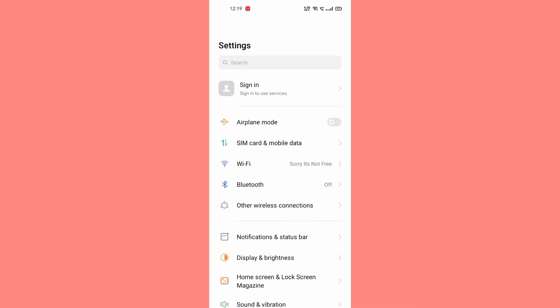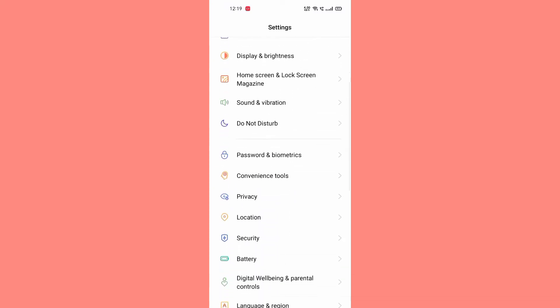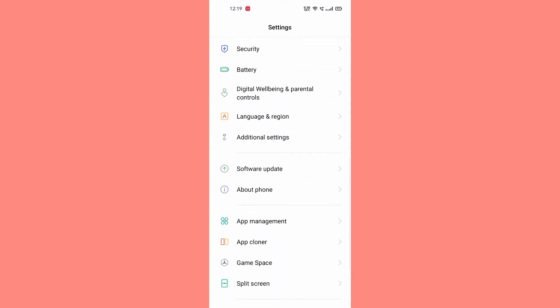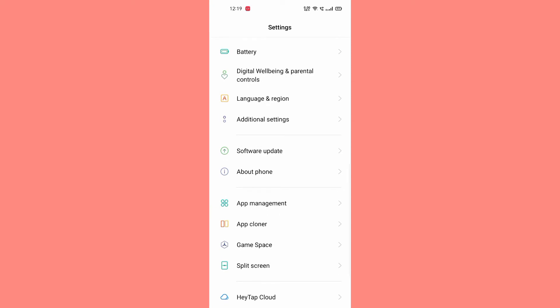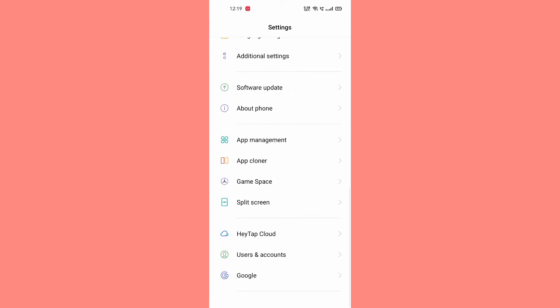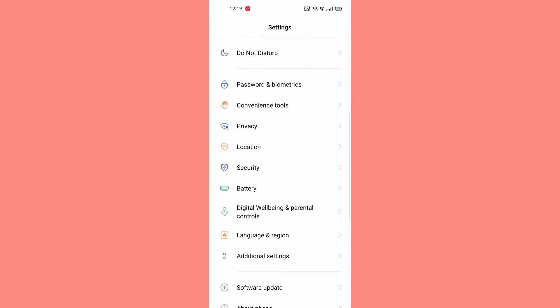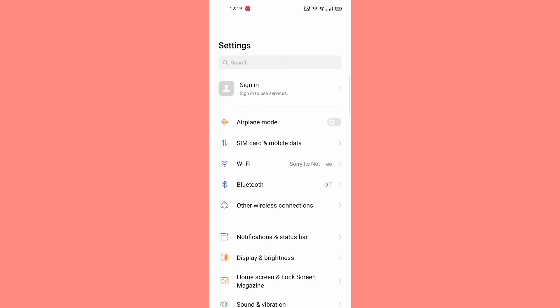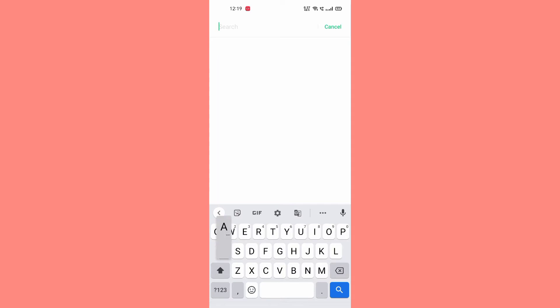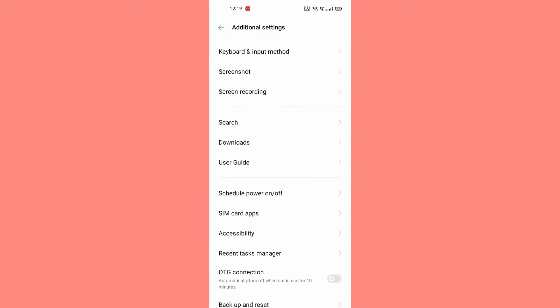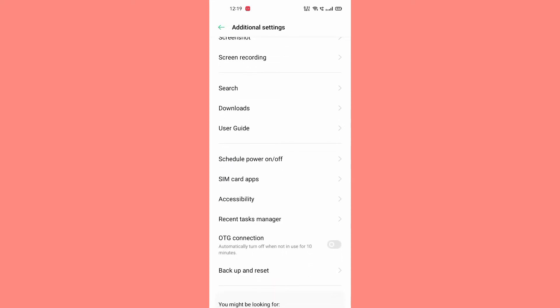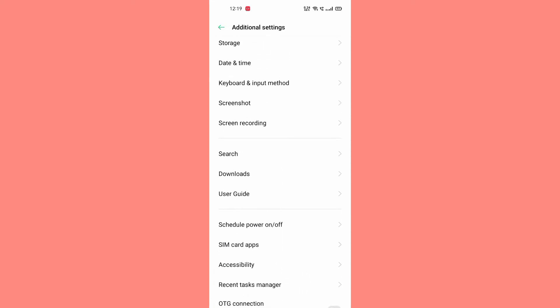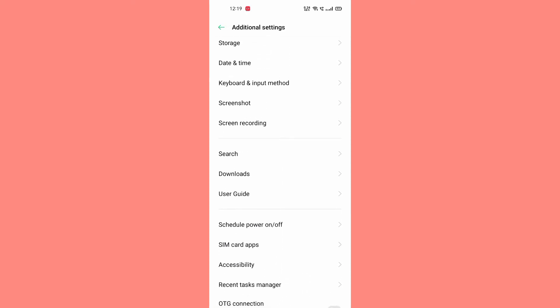After going in settings, here you can see in my phone nothing has come about the developer options. I will check out once. I will go to the additional settings. After going in additional settings, here you can see that I don't have any developer options.